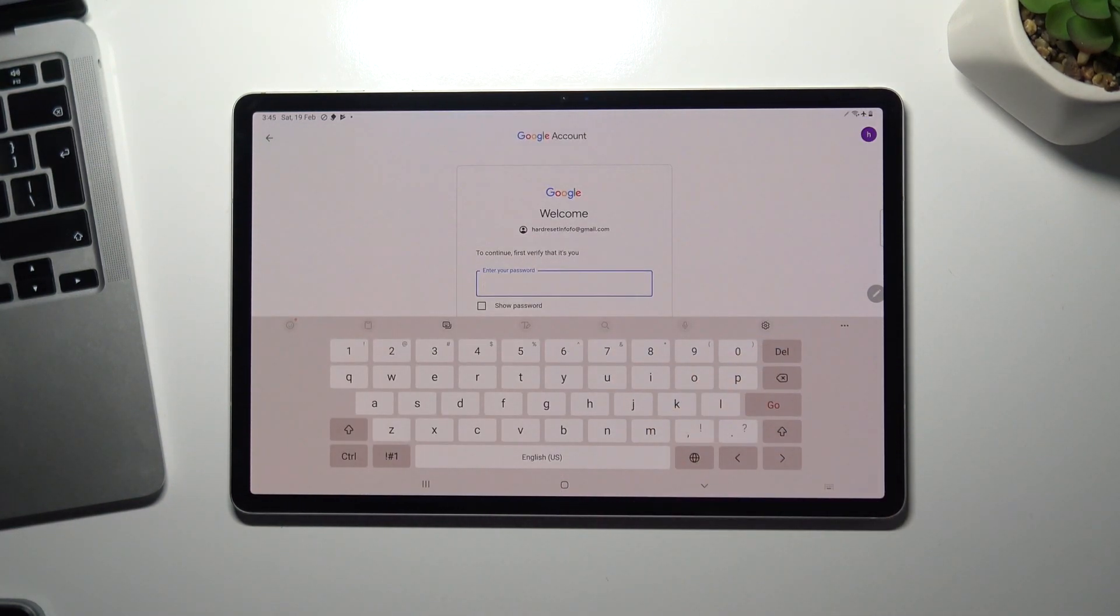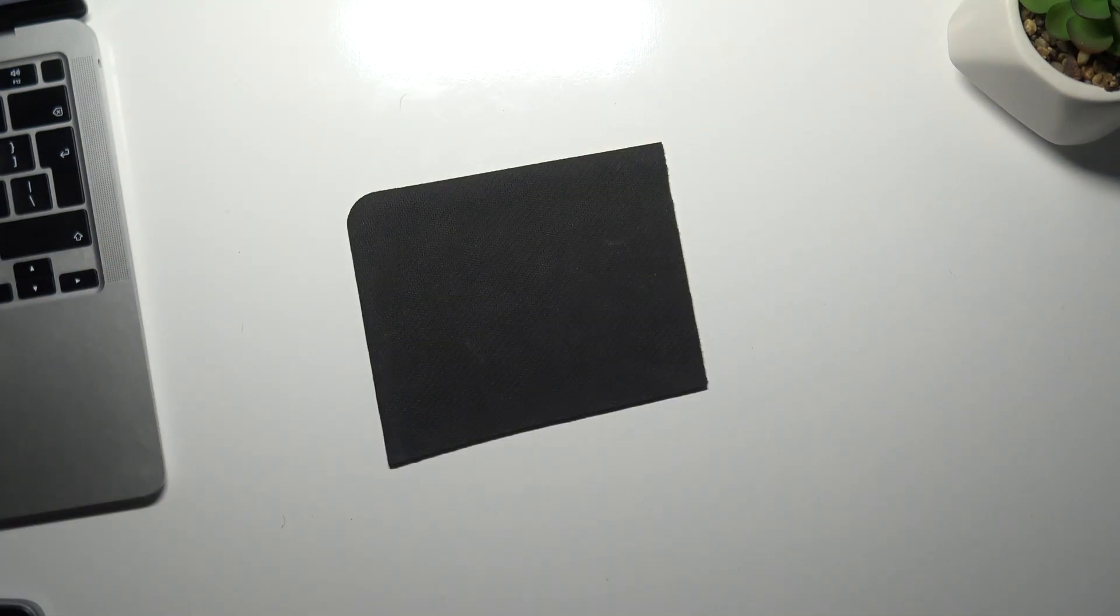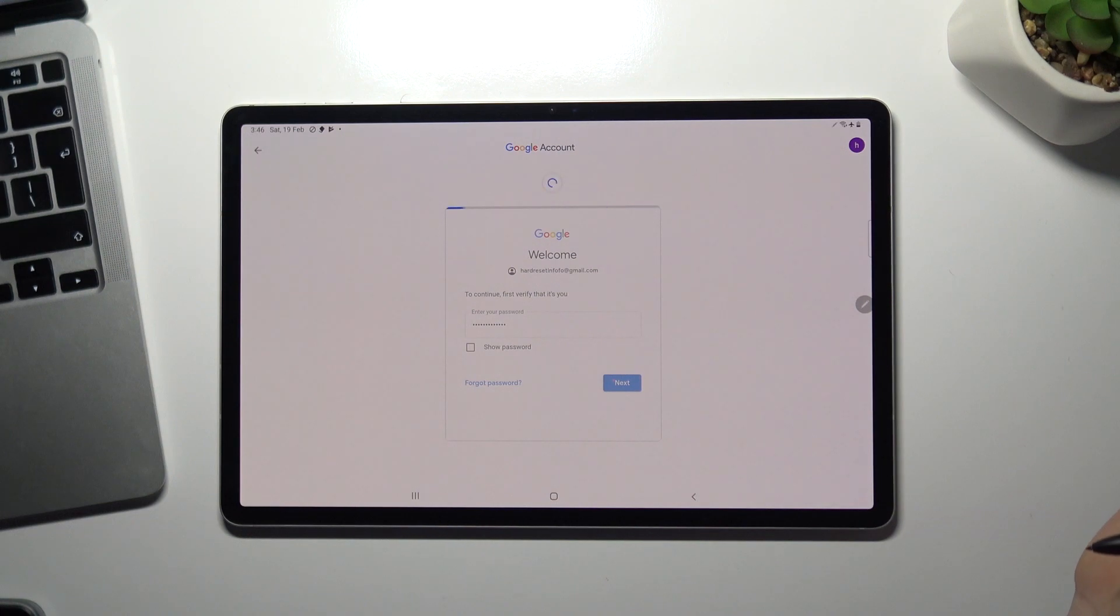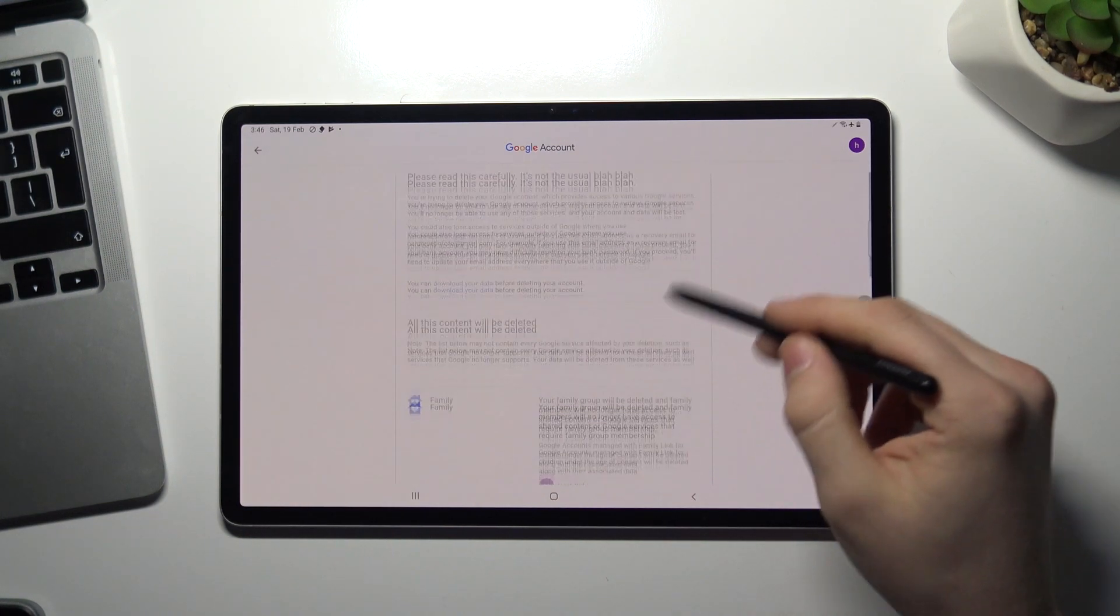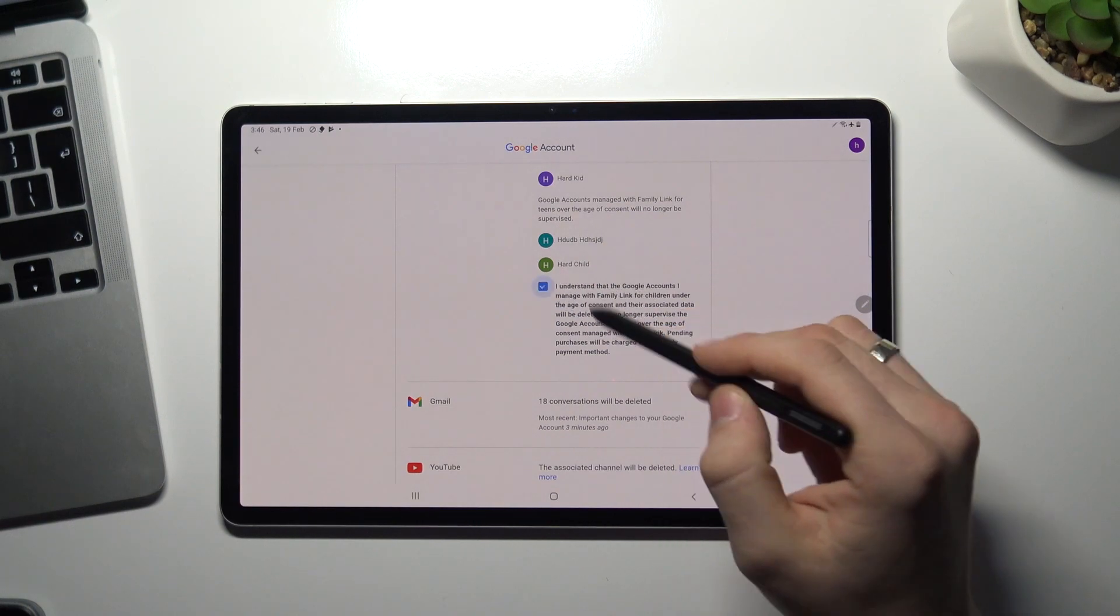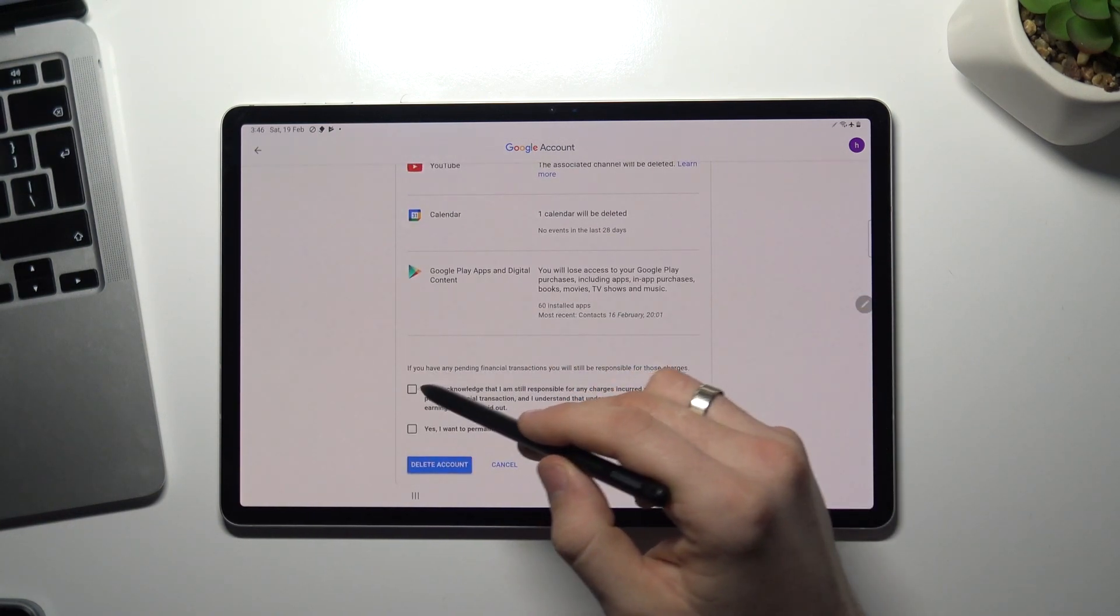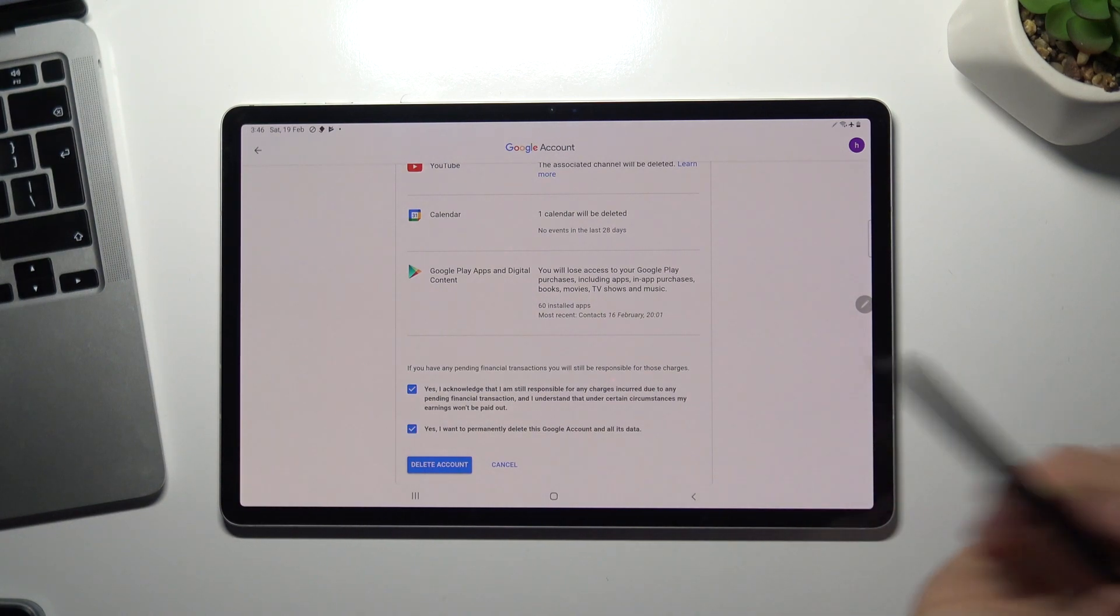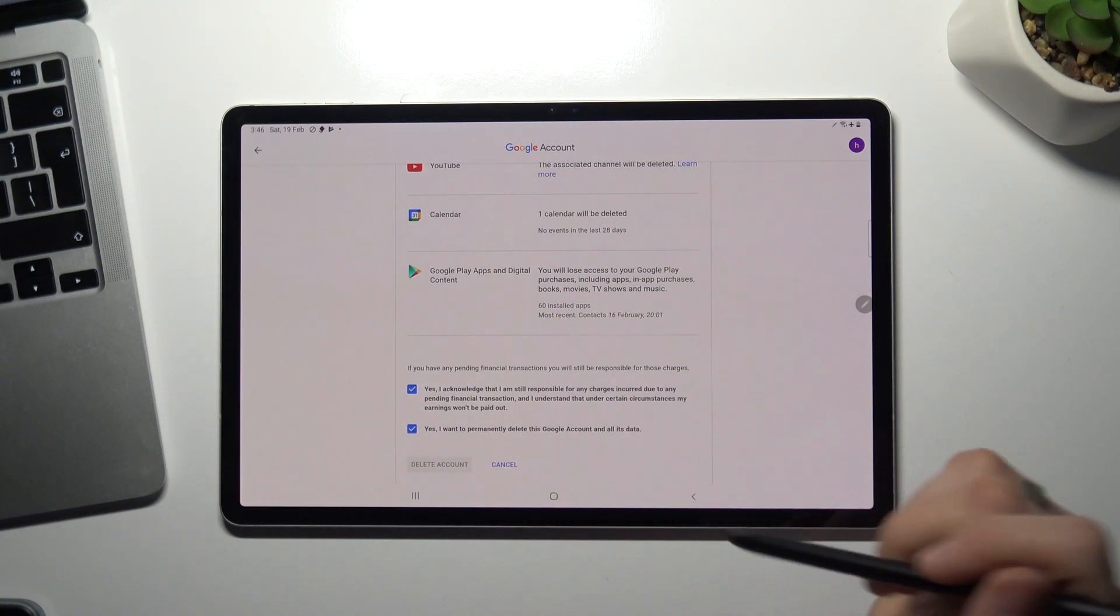Here enter your password and choose next. Here choose I understand checkbox, yes checkbox and yes checkbox too, and choose delete account.